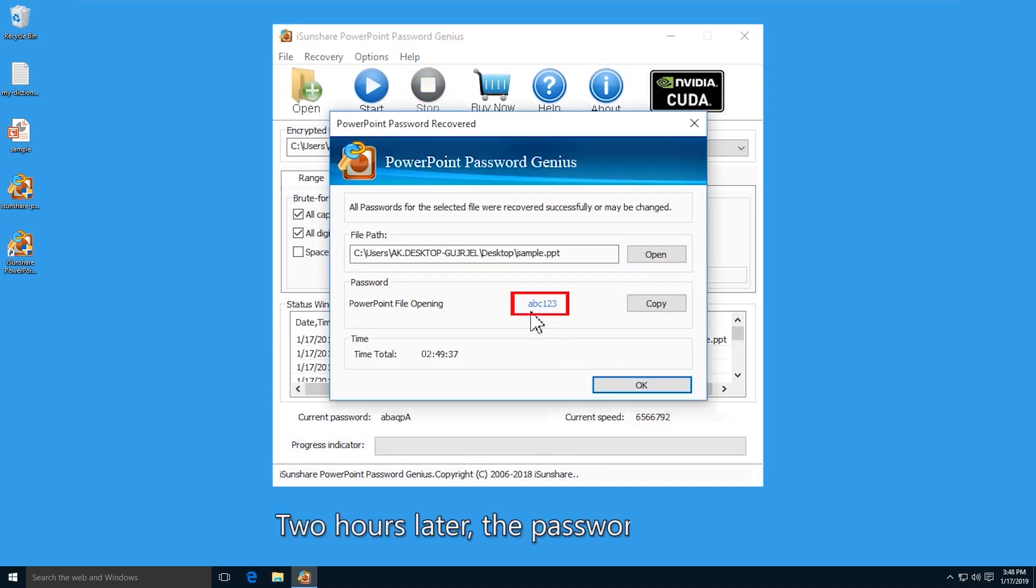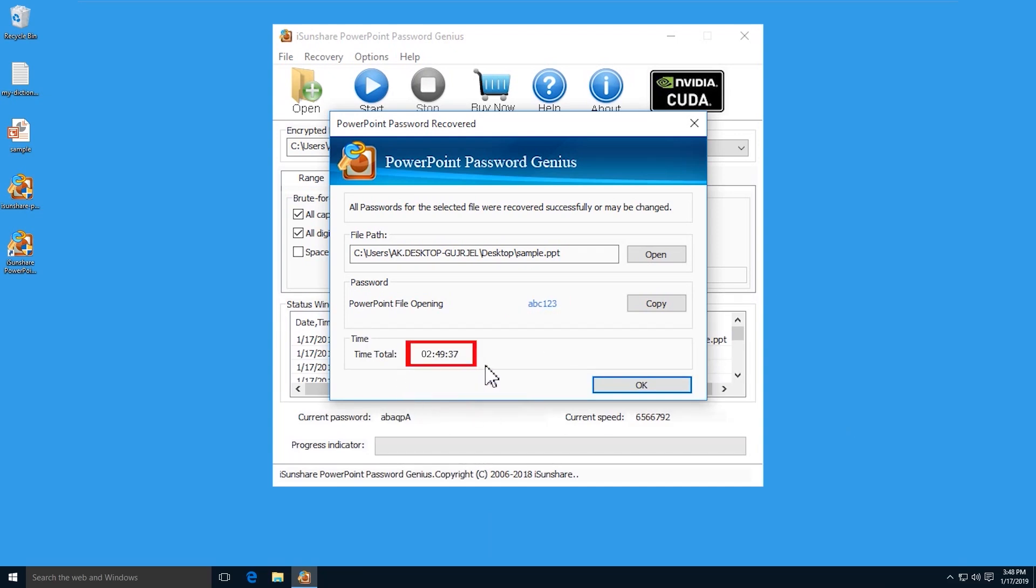Finally, the PowerPoint presentation password will be found. You can copy it to open the encrypted file.